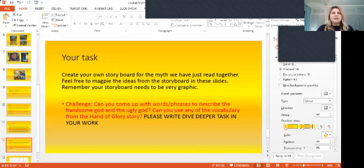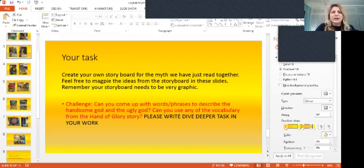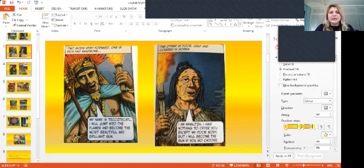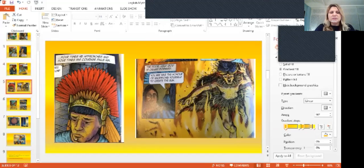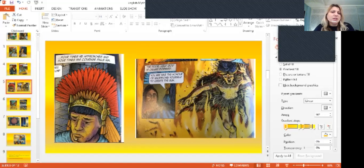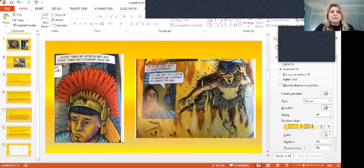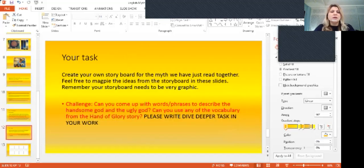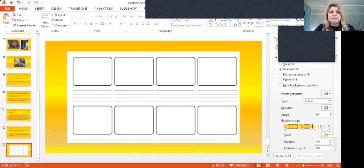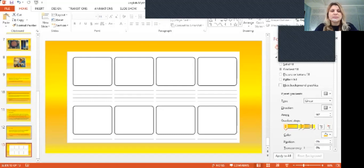However, you shouldn't really be copying it, because we have everything here. So you will have to rewrite it in your own words. Obviously, you can use some of the pictures, or some of the words that's been used. But we would like to see a lot of you in the storyboard. I have included a storyboard plan that could help you with the layout of the drawings and the wording that you're going to be using.